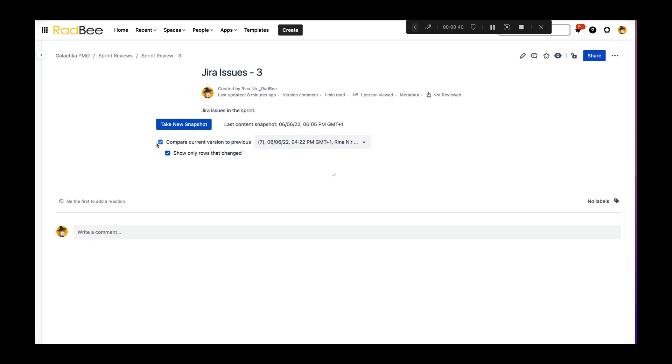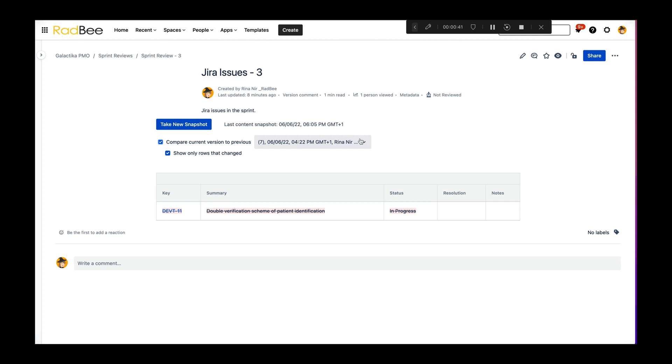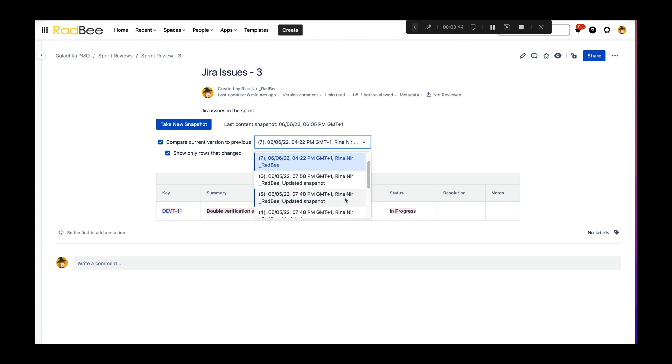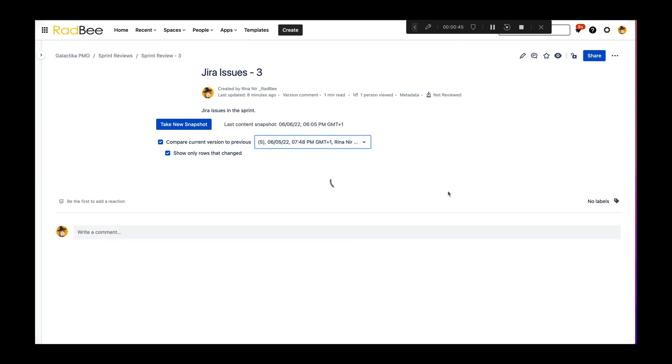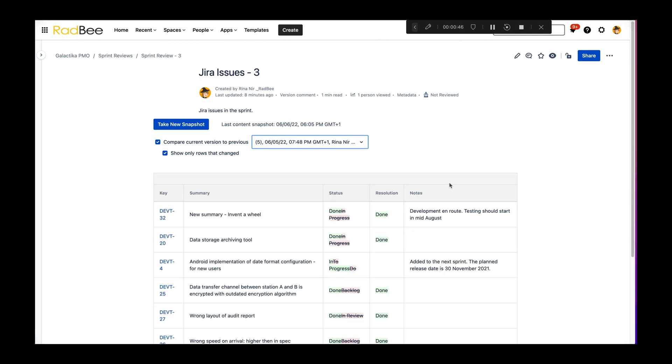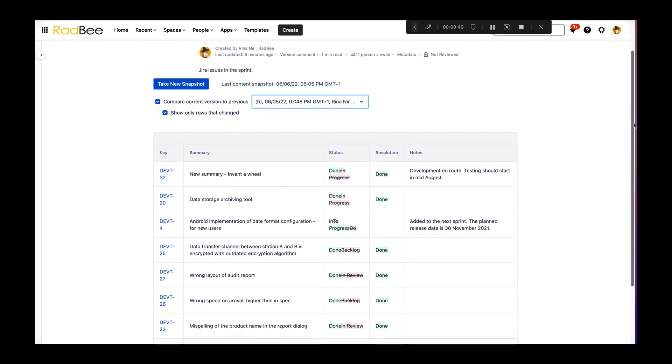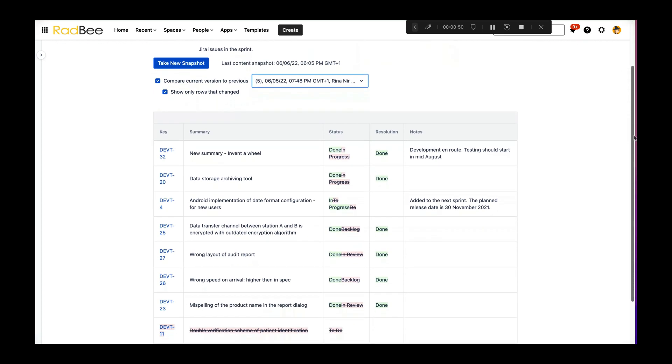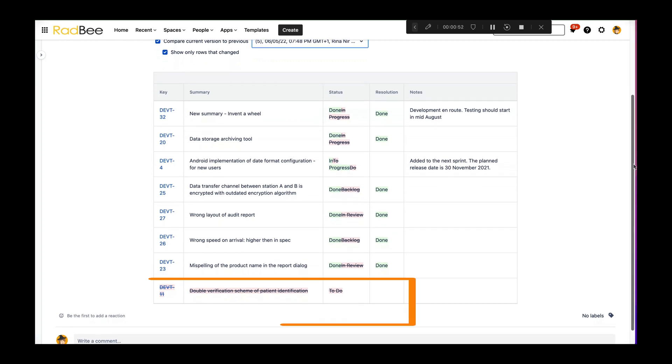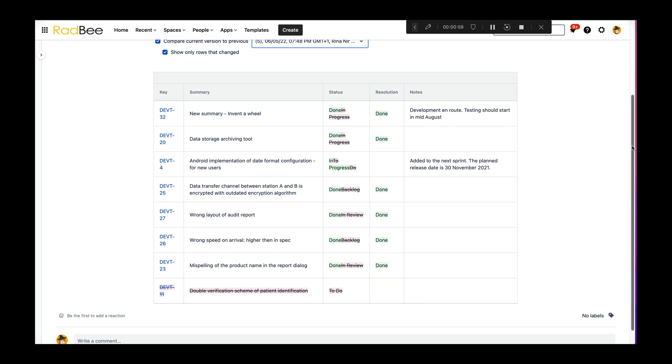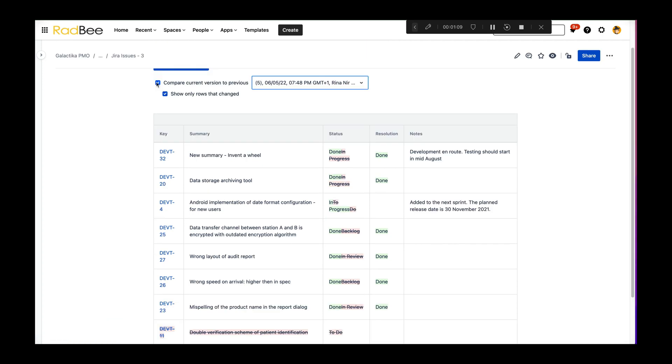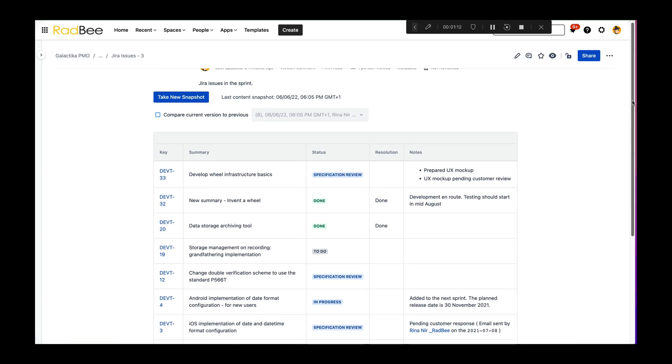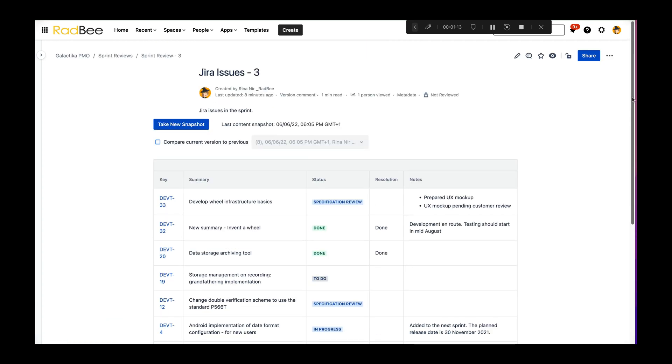This makes it easy for everyone to compare between what was initially in scope for the sprint and what we have actually achieved. Here we see the status changes, but also that there was one story that was altogether removed from the sprint. This kind of visibility helped us not only build more trust with our stakeholders, but actually saves us a lot of discussions and disputes.